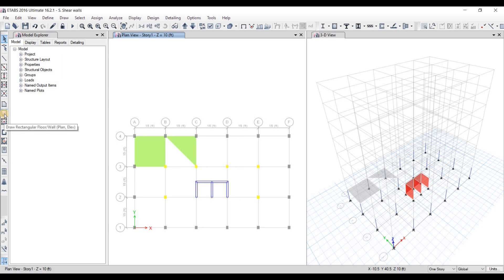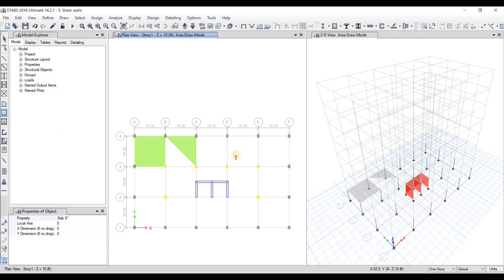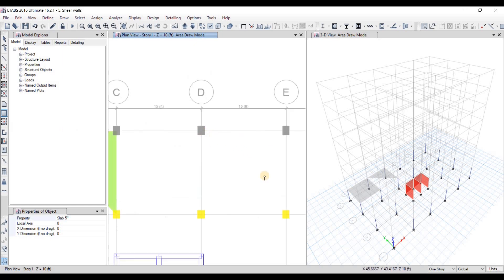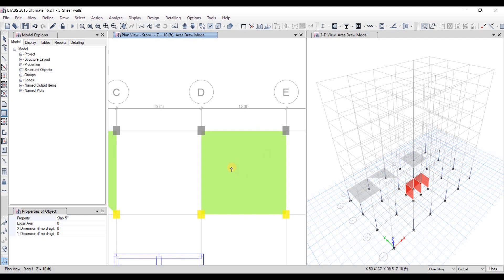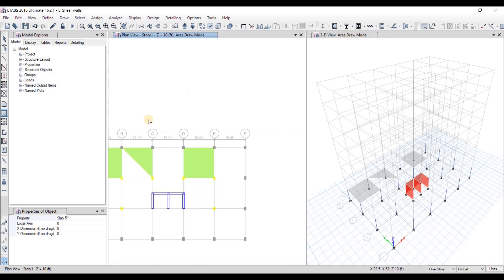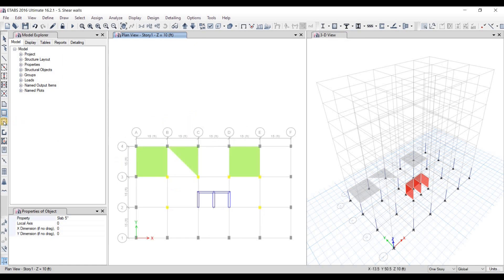The second method is the Draw Rectangular option, where you draw a rectangle to create the slab. Do a left click, hold and drag — you can see the slab being drawn as you drag — then bring it to your endpoint, and when it snaps, release the click. The slab has been drawn.